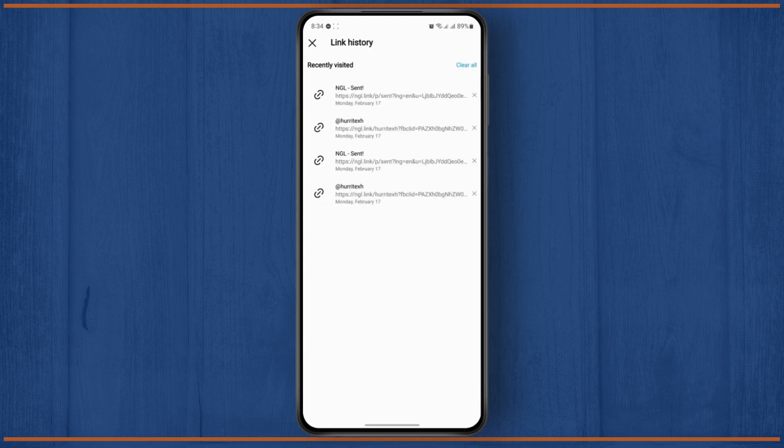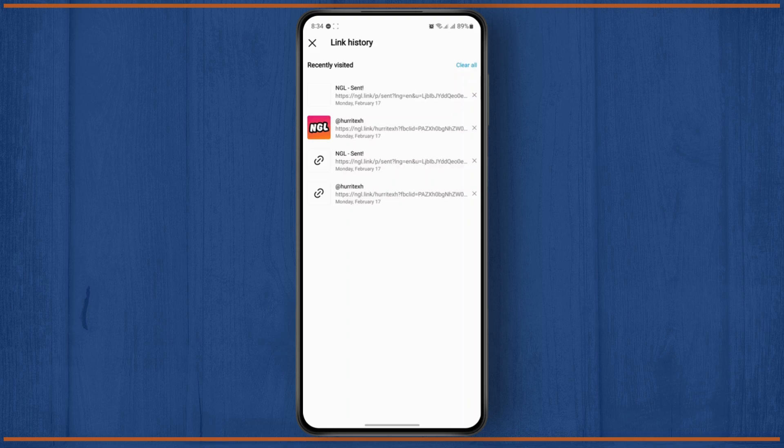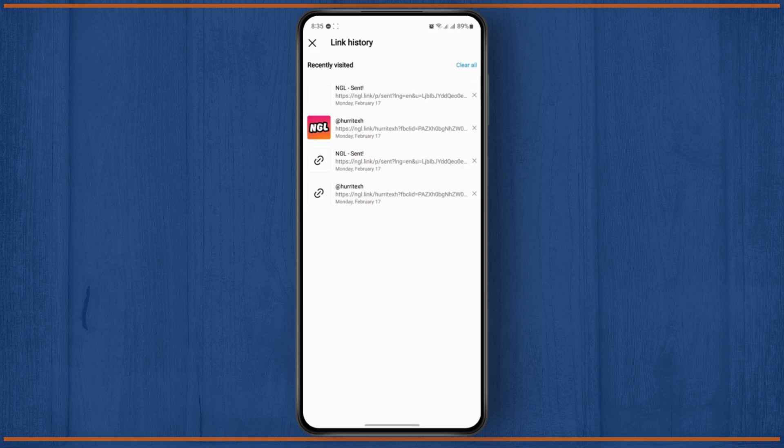It will show you all of the available links that you have used using Instagram's default browser. If you see your product link right here, you can just tap on it and it will take you directly to the product's website from where you can cancel your order. And if you want to clear your link history, you could just tap on it to clear out everything.